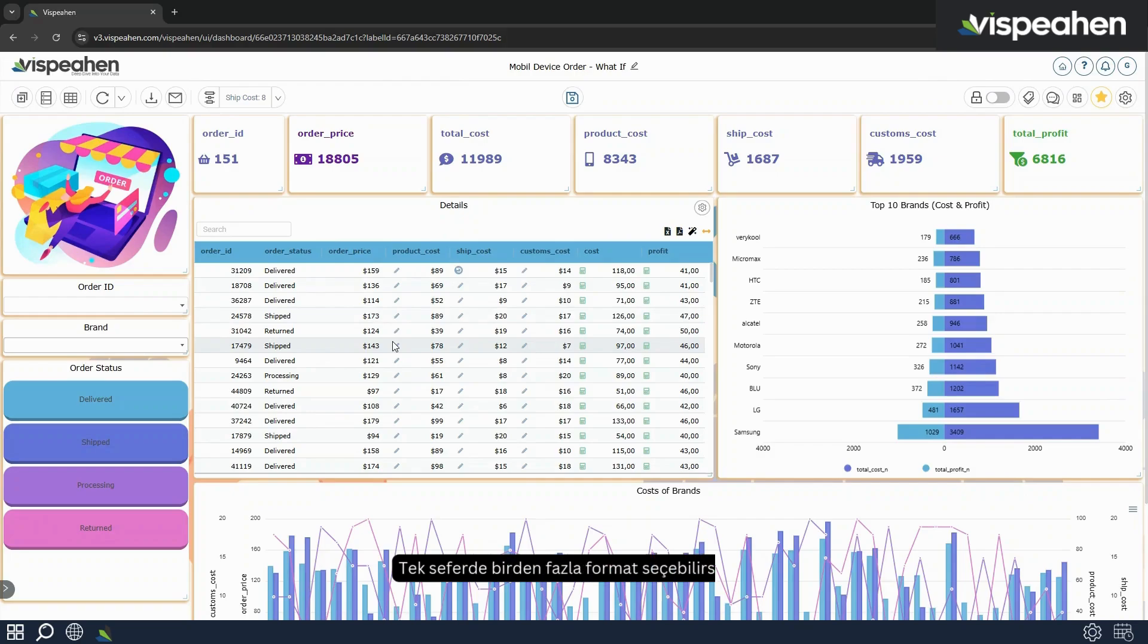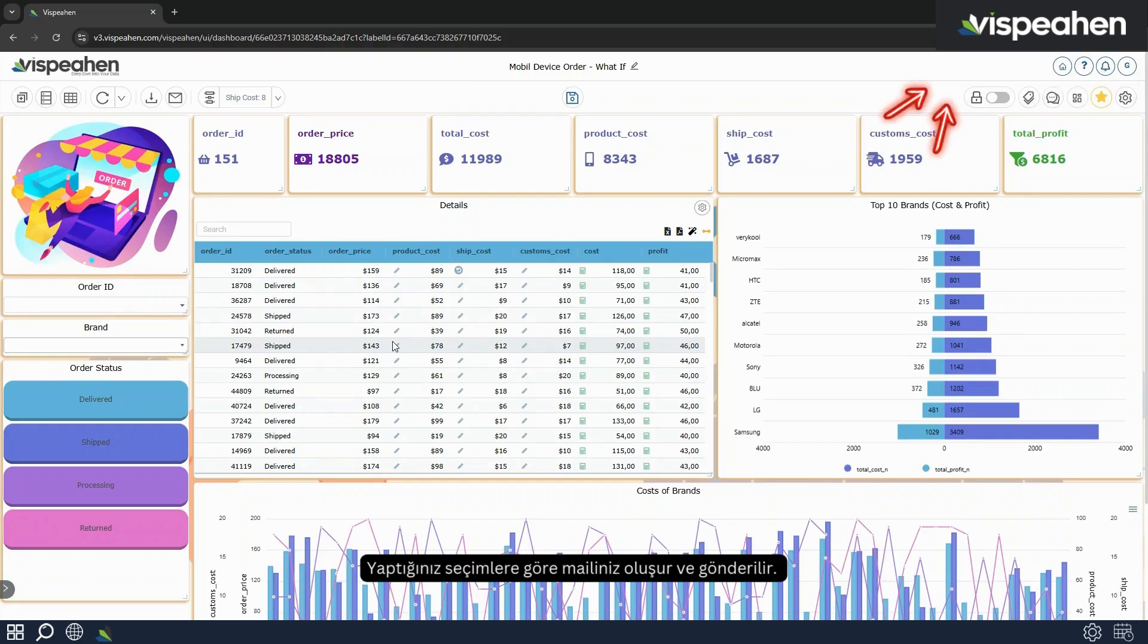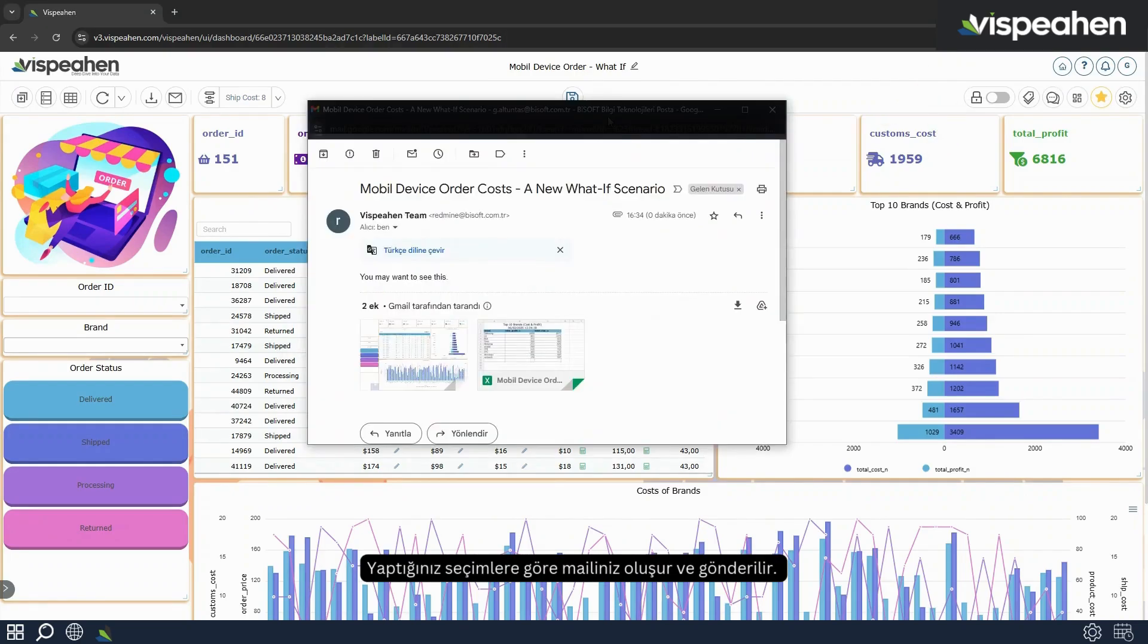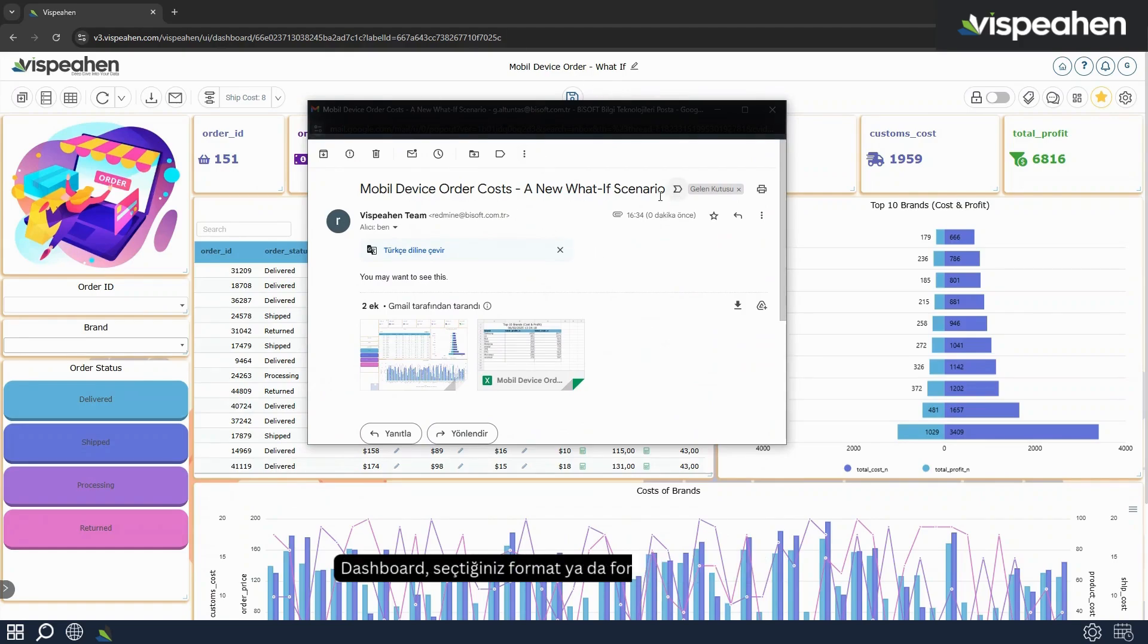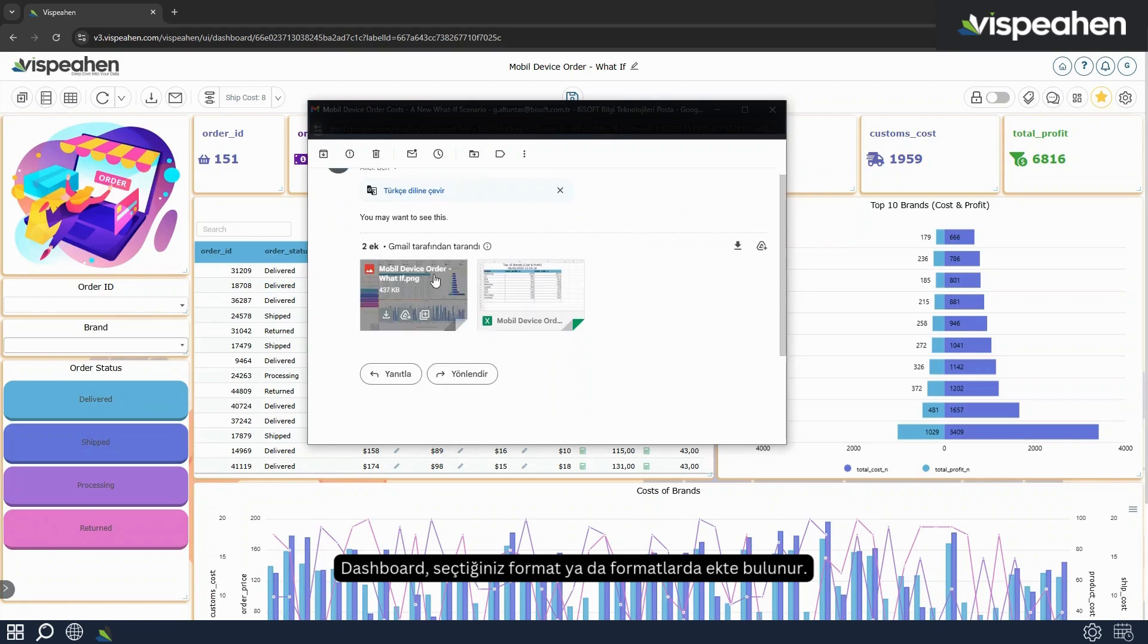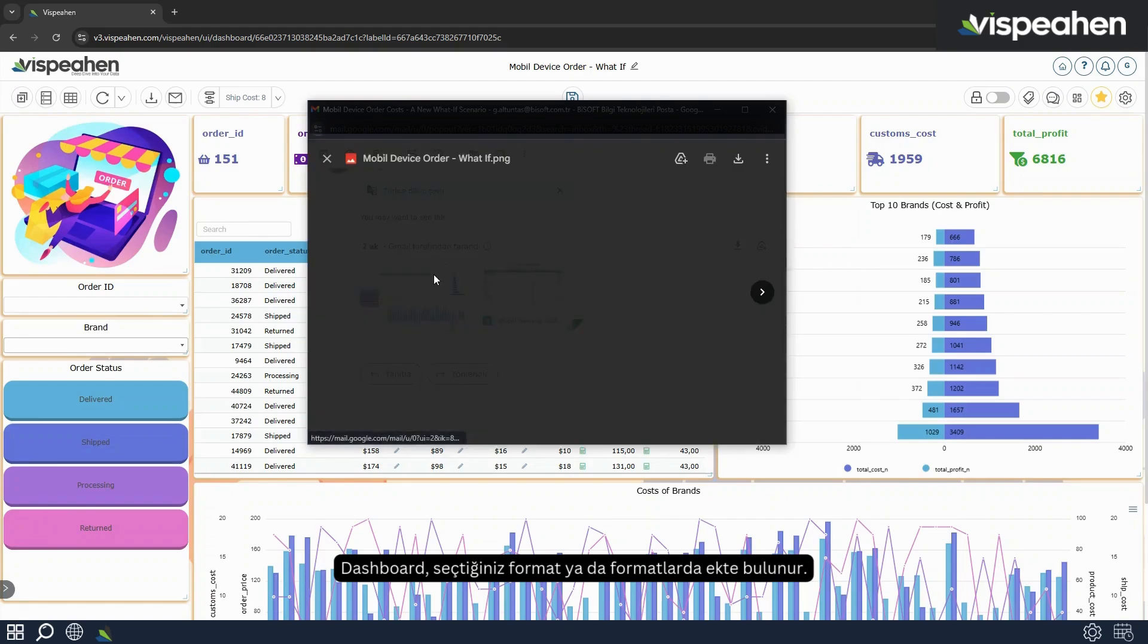You can select more than one format at a time. The mail is created and sent according to the selections you have made. On the recipient side, this is how the incoming mail looks like. The dashboard is attached in the format or formats of your choice.